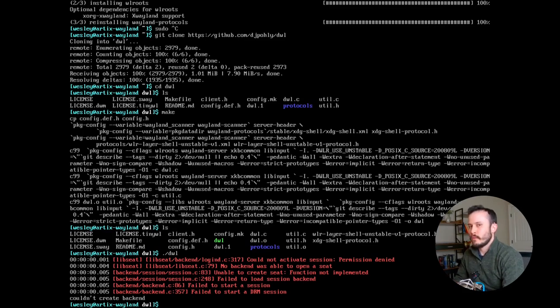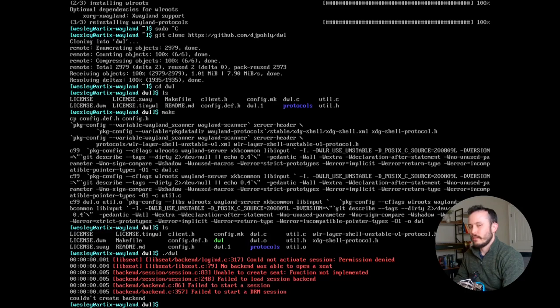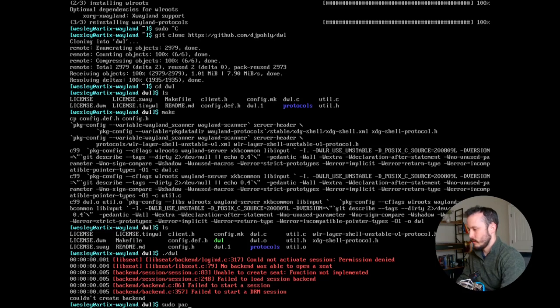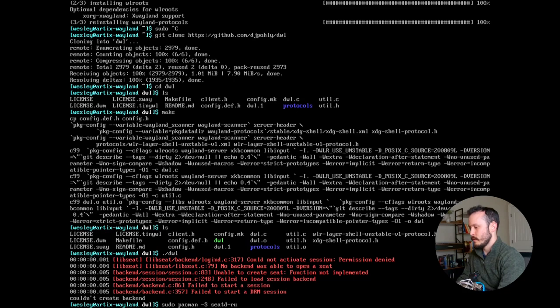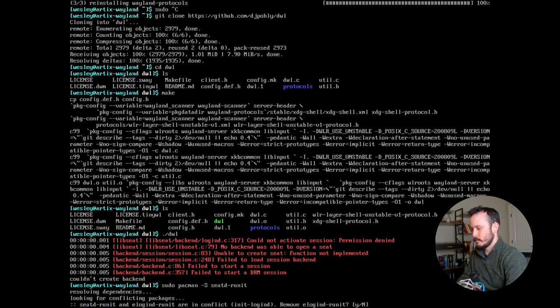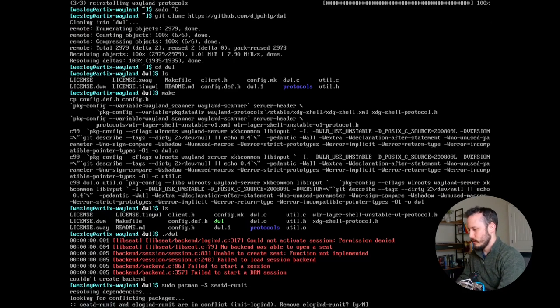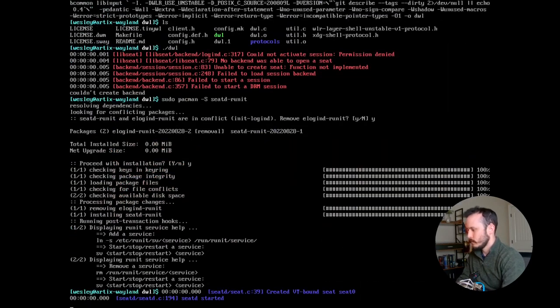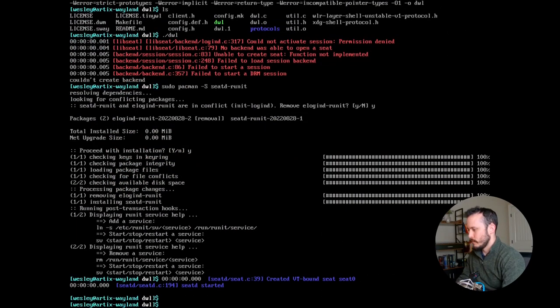However, I wasn't able to get that to work, so I just decided to switch over to seatd. To install that, I'm going to run sudo pacman -S seatd-runit. I'm using the runit system. And I'm going to say yes, I do want to replace elogind. That should have installed it and started the service.